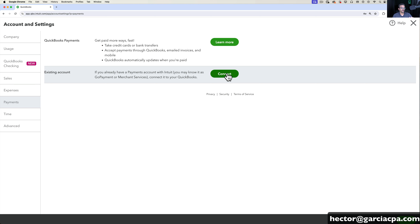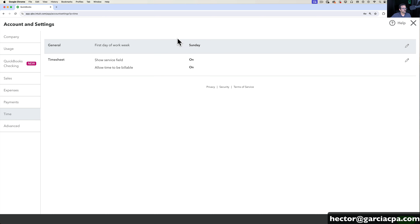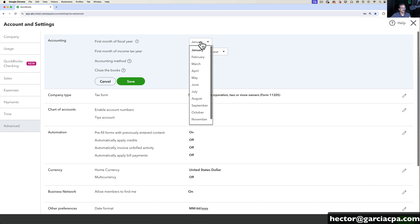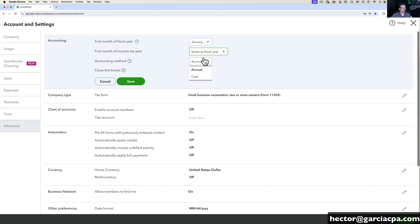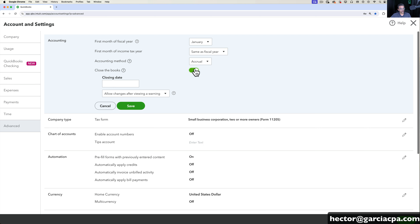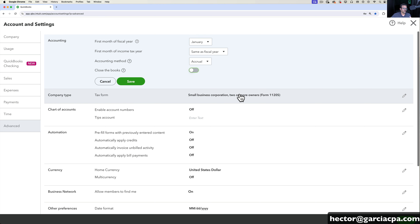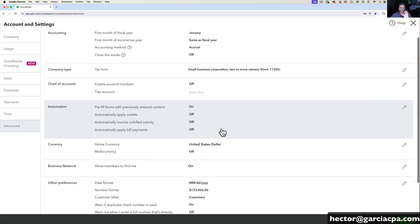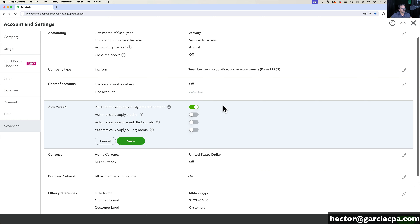Quick note: if you don't have payments turned on yet, email me — I'll put the email in the description below, because the credit card rate for resellers when we recommend people to get payments is slightly smaller and it's worth waiting the extra day to get the better rate. Under Time, this is where you can turn off and on all the timesheet features. Under Advanced, you're going to see a lot of important things like fiscal year beginning and end, whether or not you're cash or accrual, and this is where you can close the books.